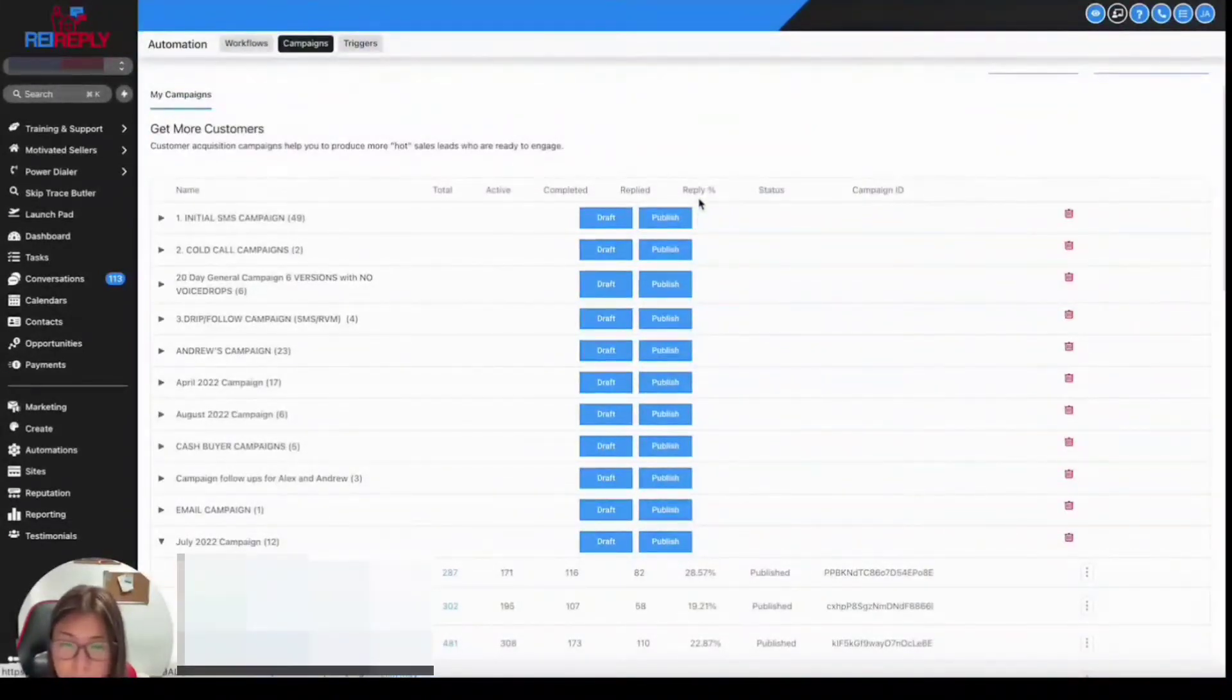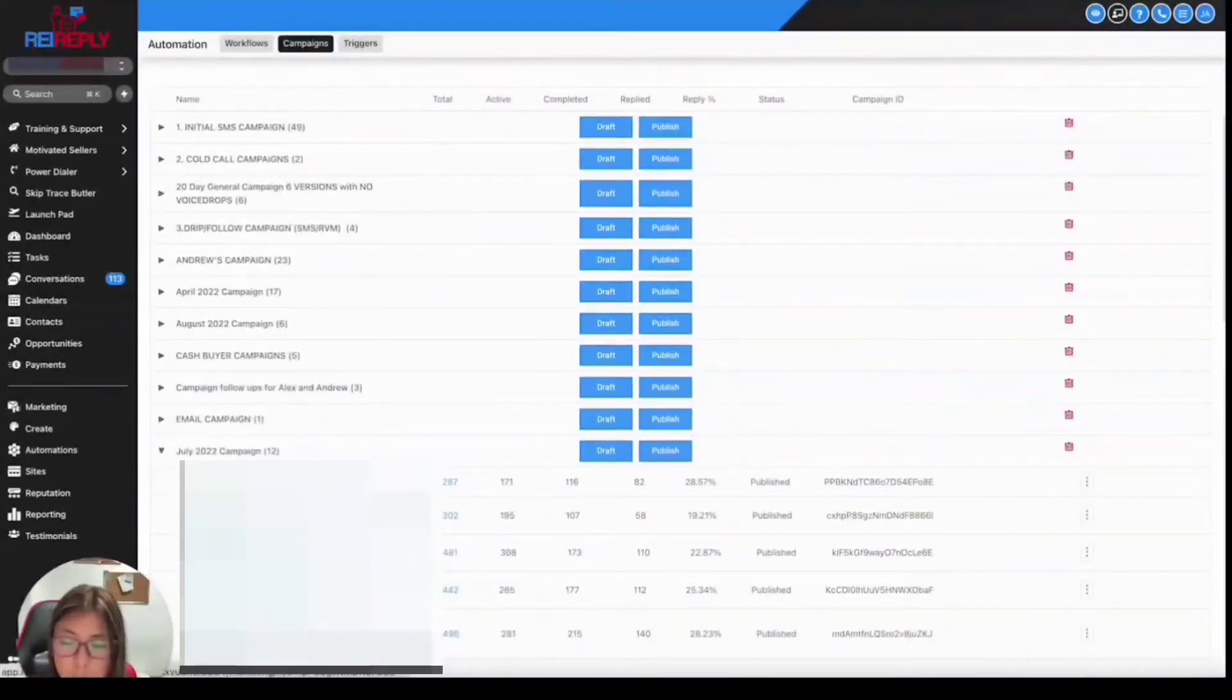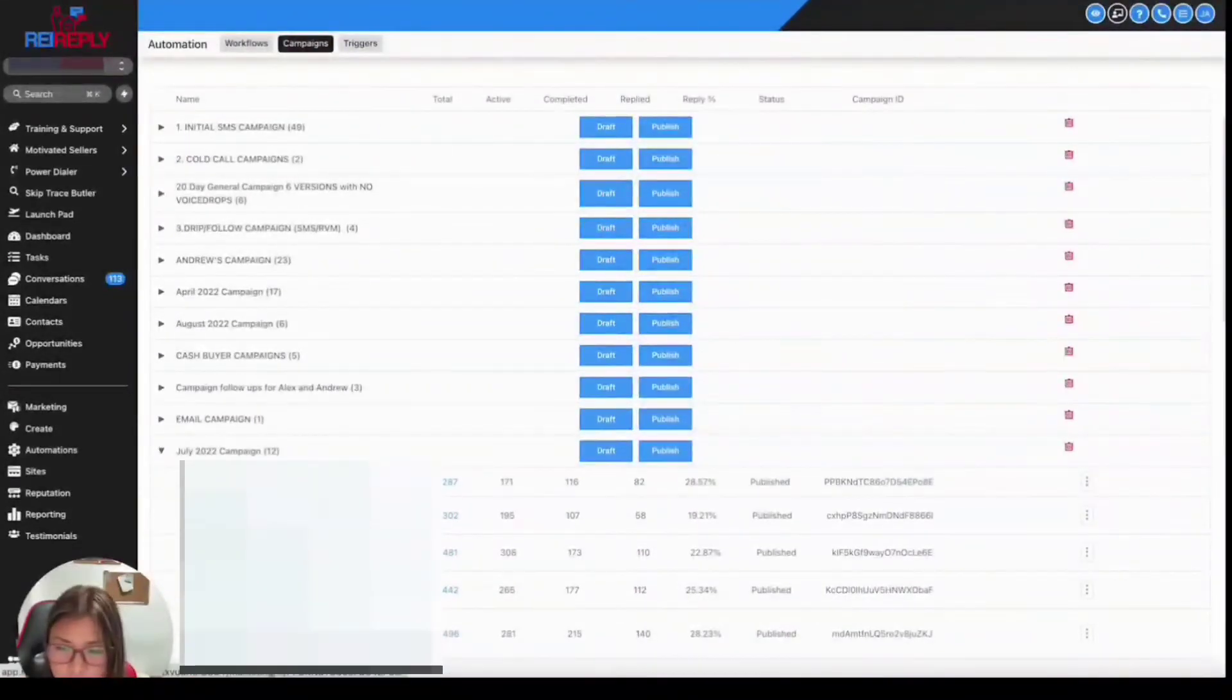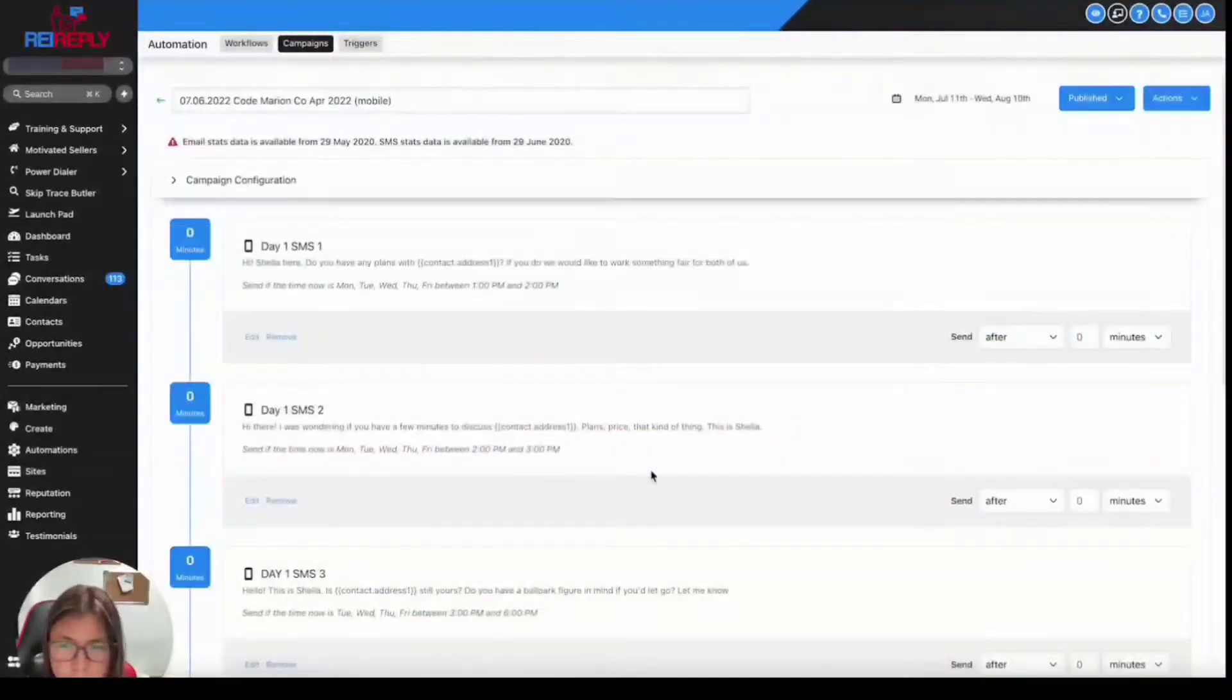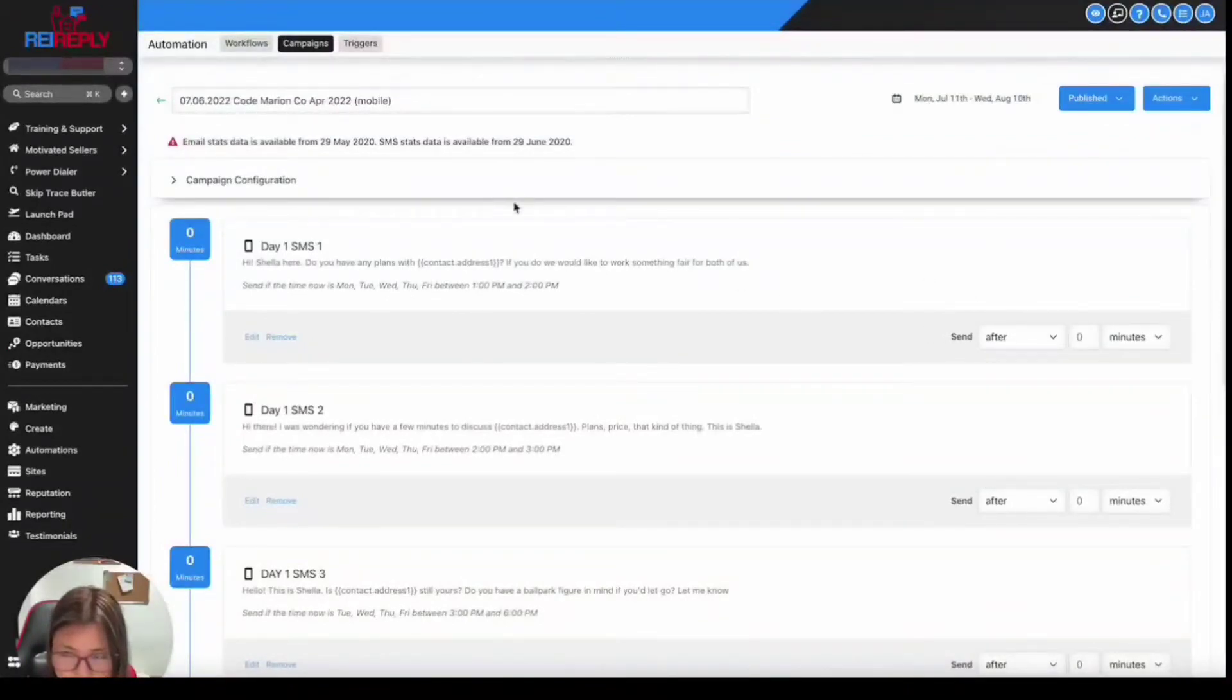This KPI indicates how many people responded from your campaign. But just looking at the delivery rate, if it's an older campaign, most likely the data wouldn't be available anymore. So I'm going to give you an example.